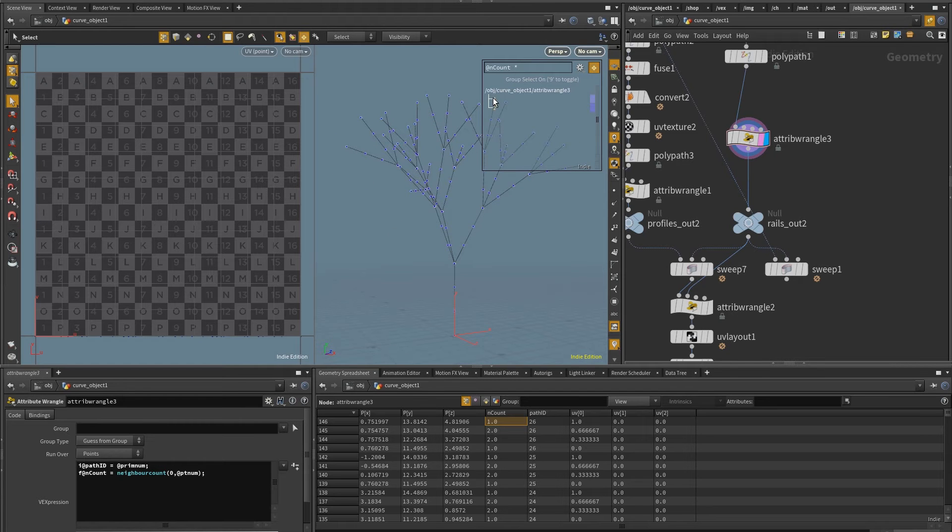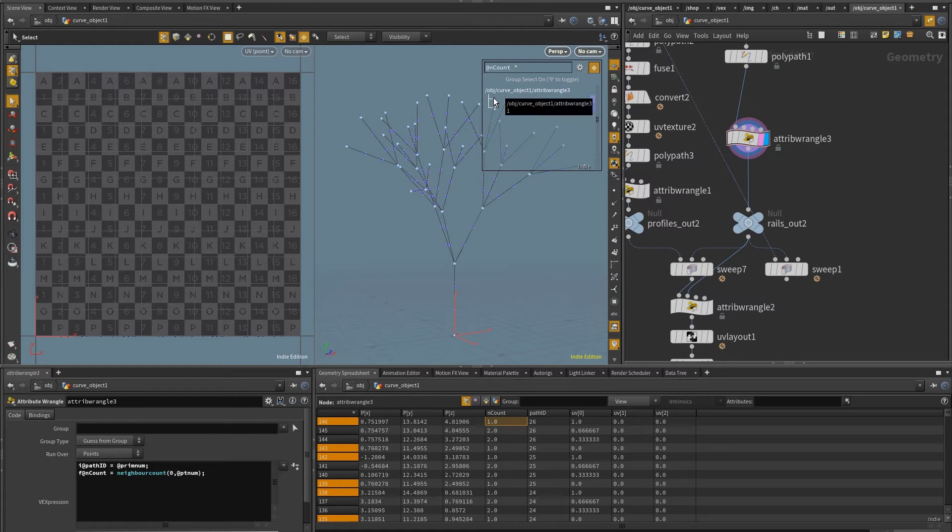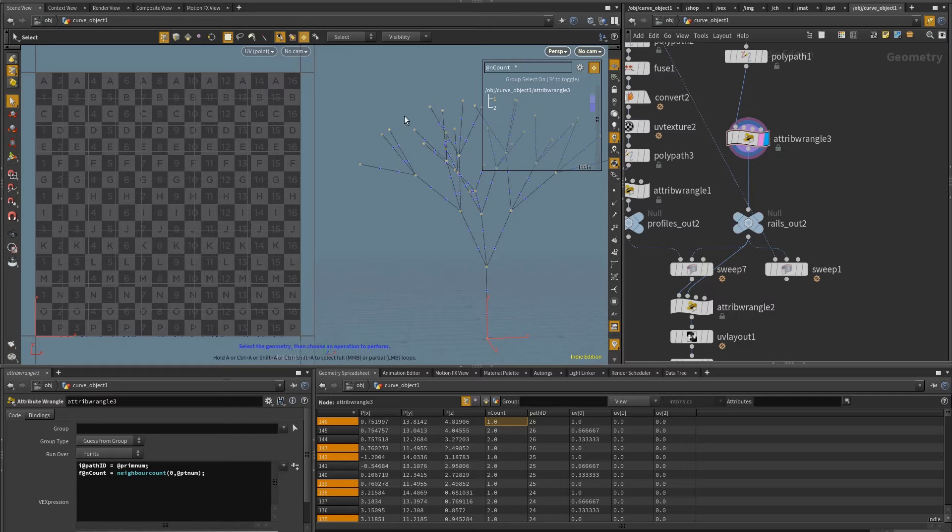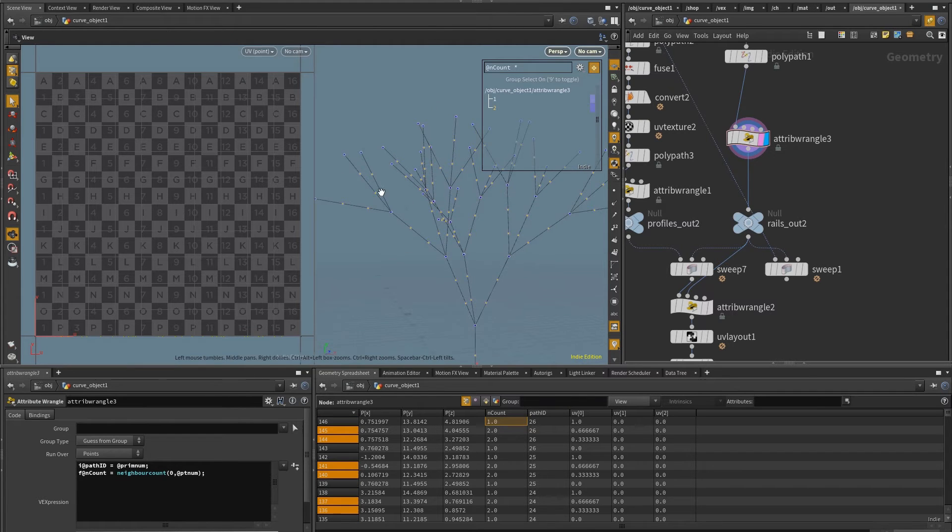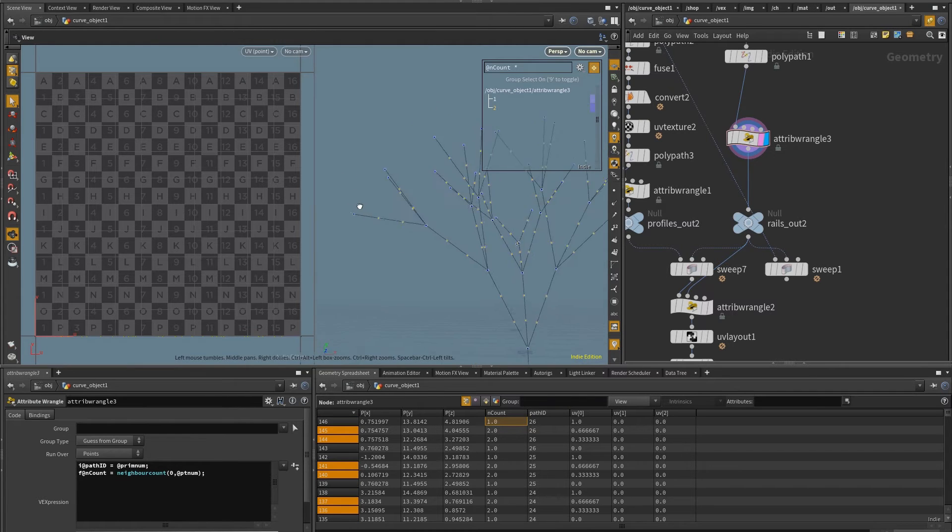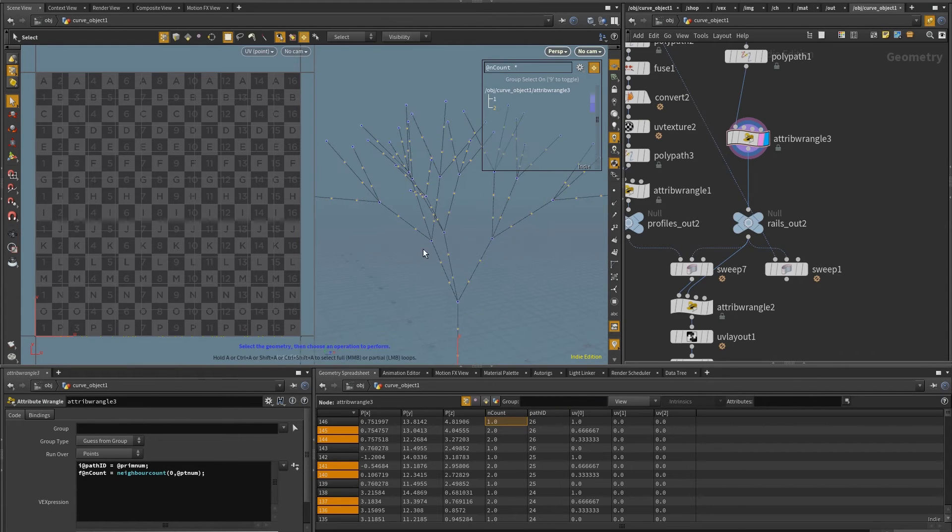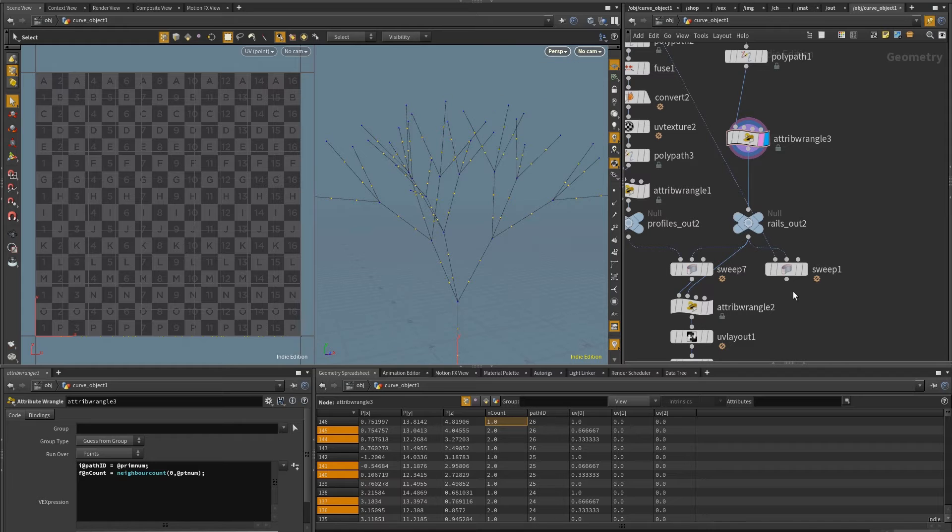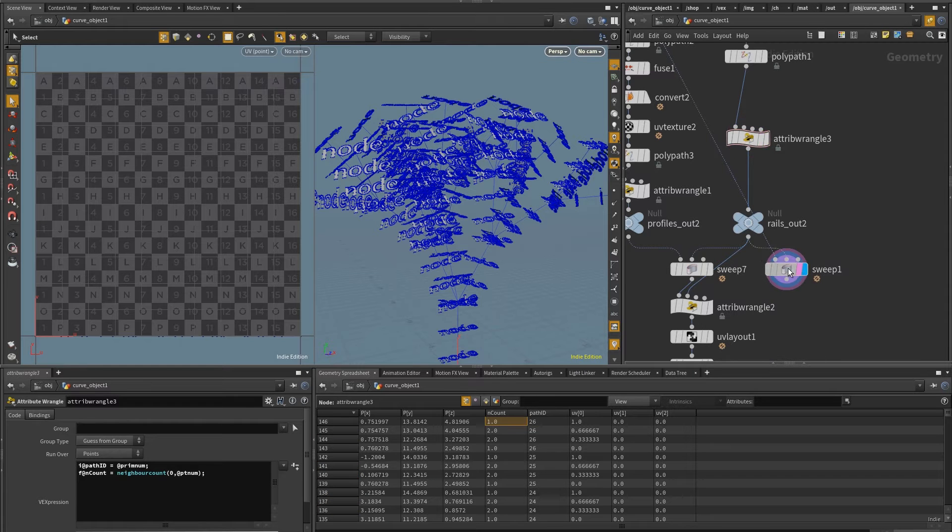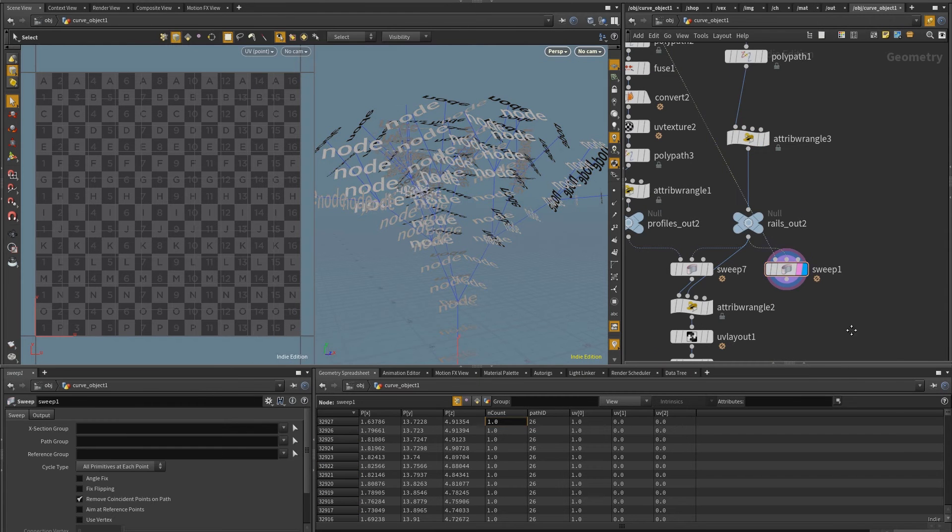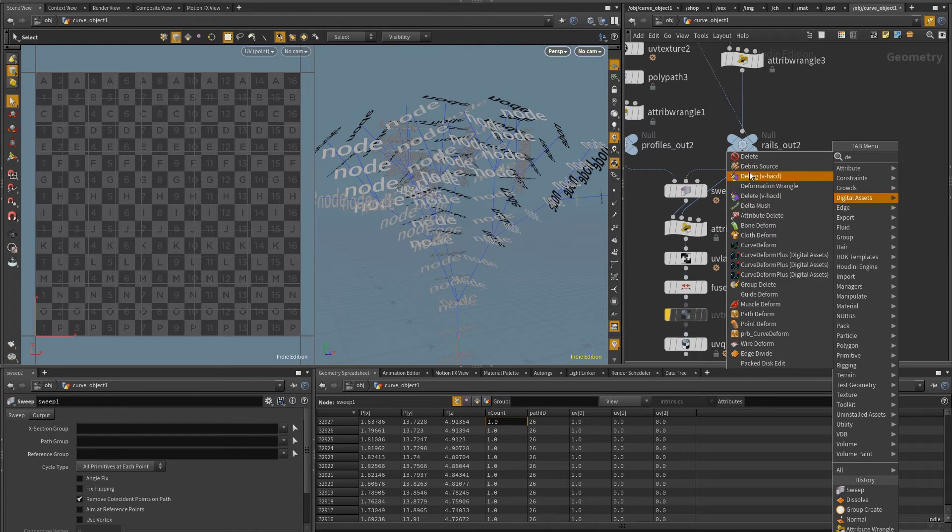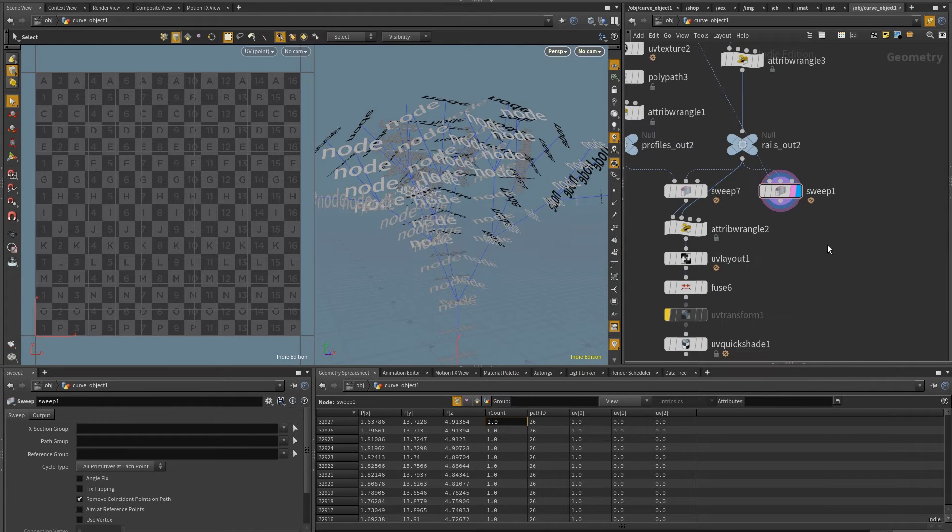and go into points and bring on the attribute n count. And I can see that I have points that have the value of one, which are the ones that are at the tip. These are the ones that I want. And I have also points with a value of two. These are the ones that I want to delete.